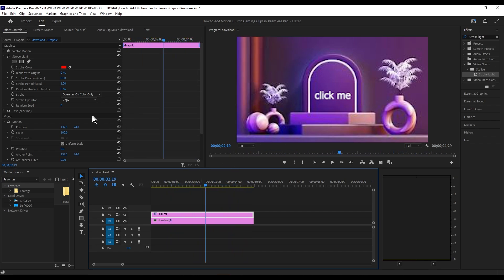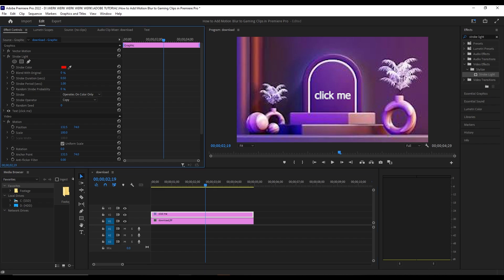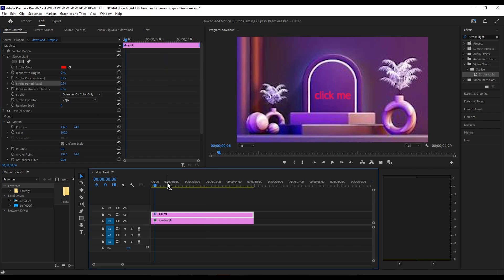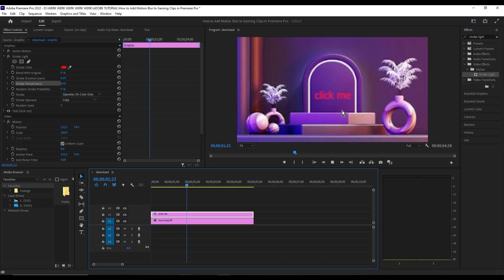Now to make it faster, just go to the strobe duration and strobe period and make it half of what its value is right now. So from 50 we're going to make it to 25, and then this one is 0.5. As you can see, it became a lot faster than it used to be.